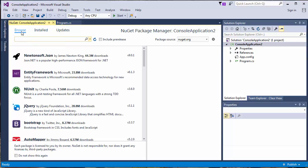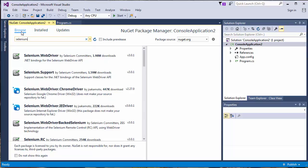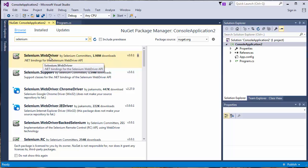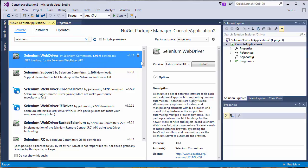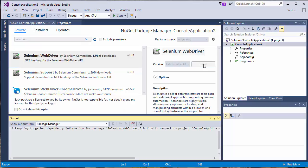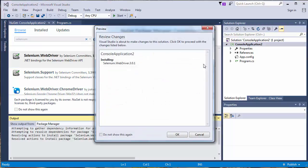And let's find Selenium. We want to install .NET bindings for Selenium Web Driver API. We want to install the latest stable version. Click OK.